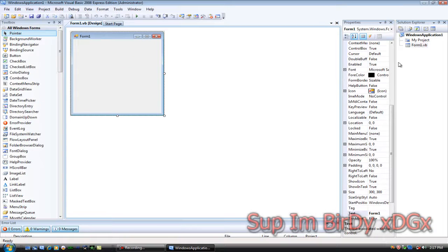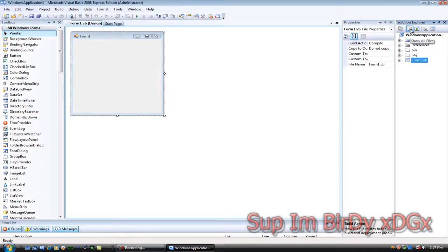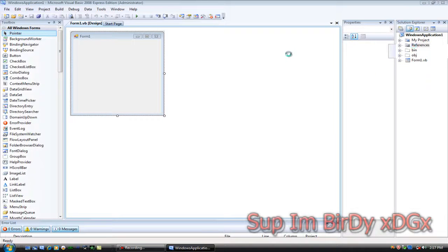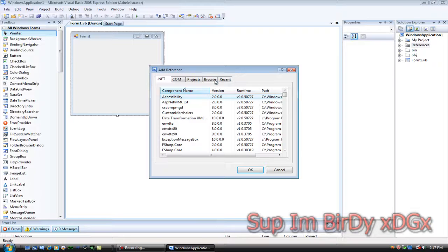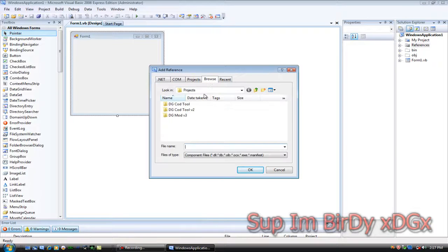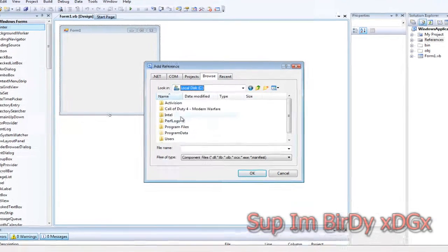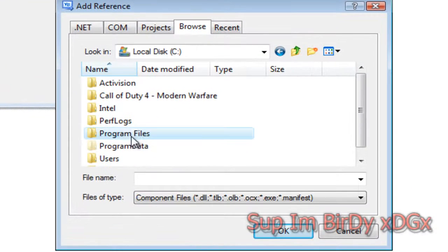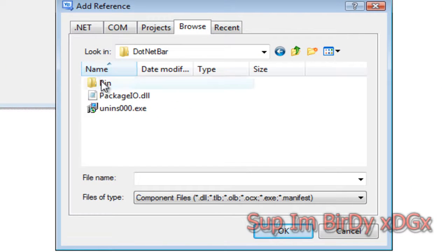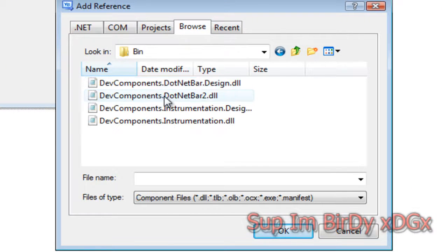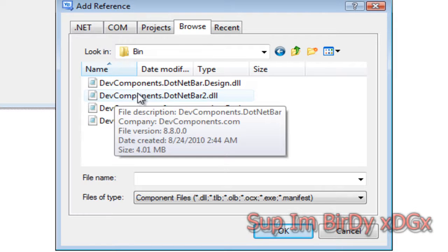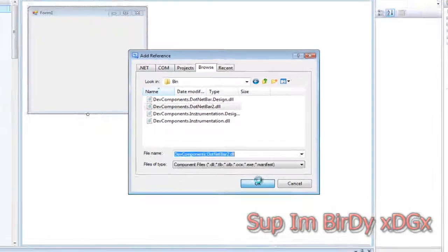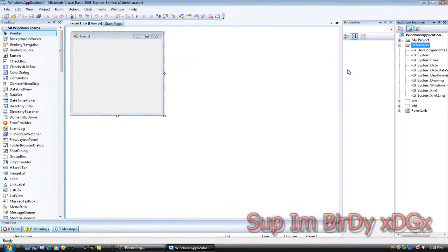Then click on show all files, right-click references, add a reference, and go to browse. Go to the local C Drive, program files, dotnet bar, bin, and then click on dev components dotnet bar to hit OK.